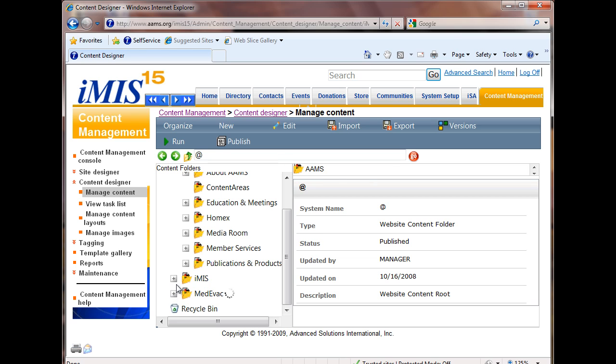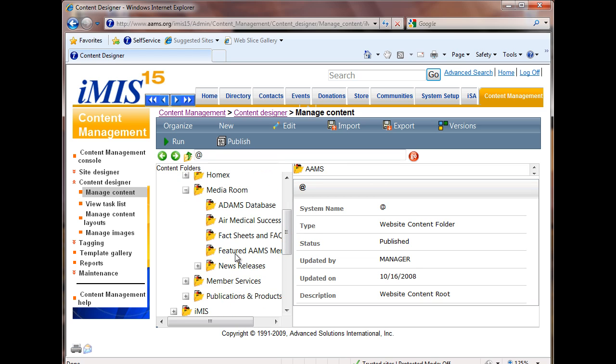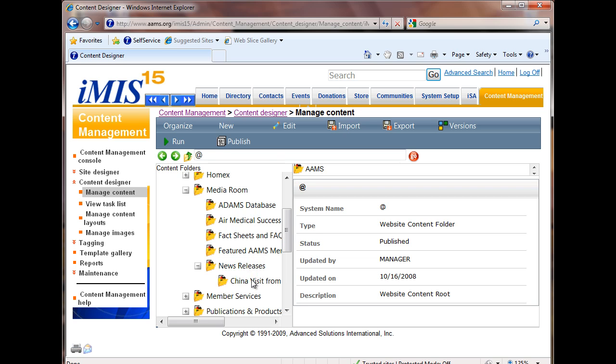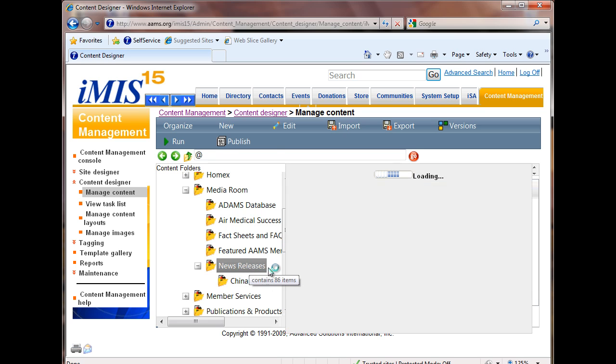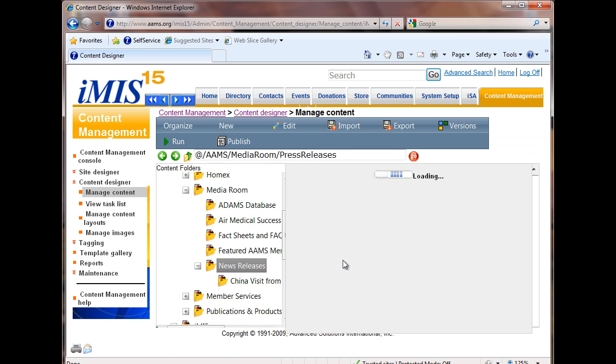We know that this press release that we're updating, we started creating that on the association side. So I'm going to open up Media Room under the AIMS folder. I'm going to drill down to news releases, and this is something we started last week. I'm clicking news releases, so it will show me all of the content records over here on the right.